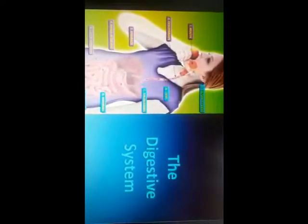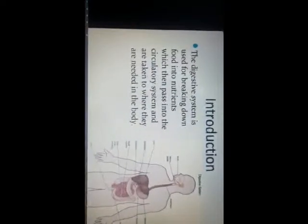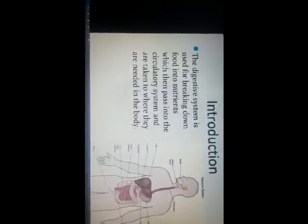The digestive system is used for breaking down food into nutrients, which then pass into the circulatory system and are taken to where they are needed in the body. The process of digestion starts with the mouth, where we take in food, and it goes to the food pipe, then to the stomach, and it passes to the small intestine.